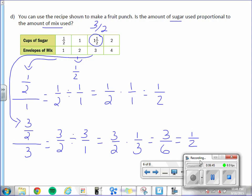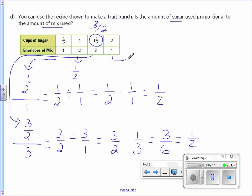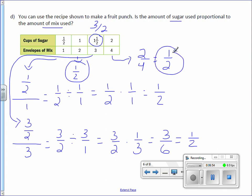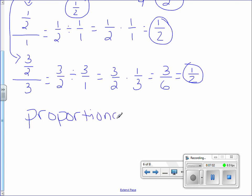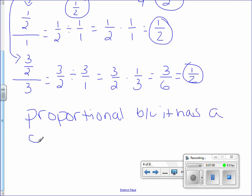So far so good. Last one. 2 over 4 reduces to 1 half. I did get 1 half. I did get 1 half for all 4 of them. Therefore, this is proportional because it has a constant unit rate.